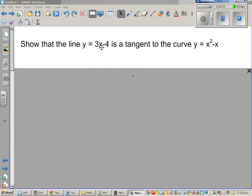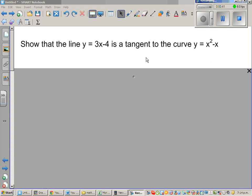Show that the line y = 3x - 4 is a tangent to the curve y = x² - x. This curve is a parabola and this is a line. When they ask us to show that this is a tangent to the parabola, we have to show that there is only one point of intersection between the line and the curve. We can show this algebraically.